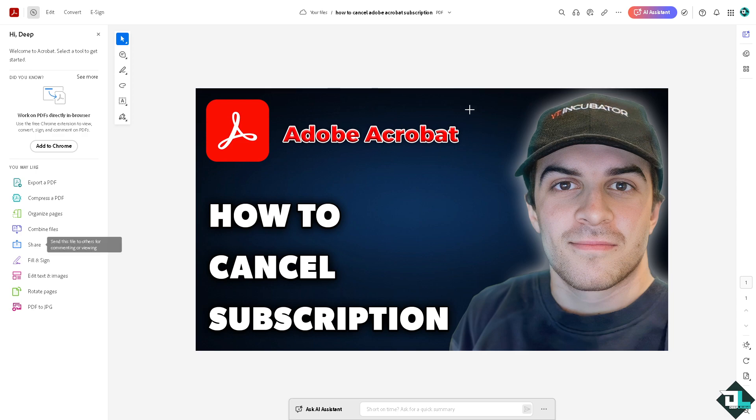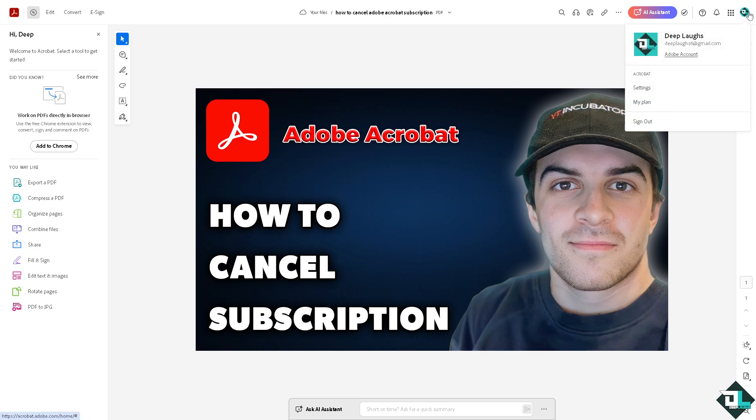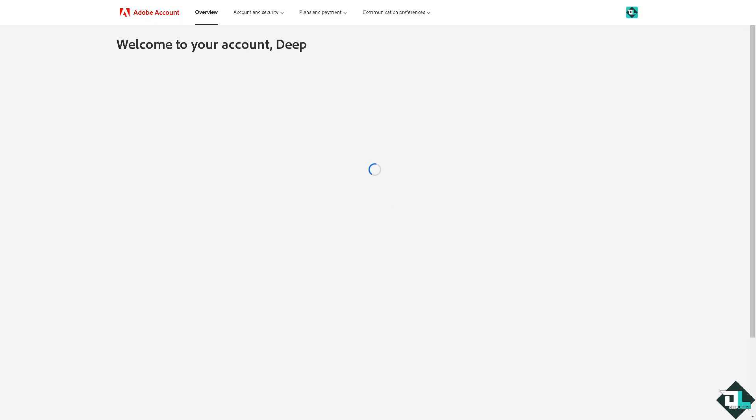All we're gonna do is go to the upper right corner where you can see your profile icon and click the Adobe account. Now what will happen is you would be forwarded to your Adobe account itself.